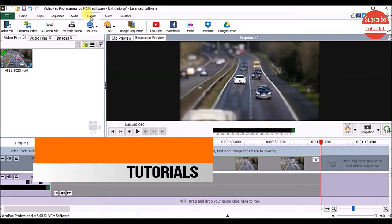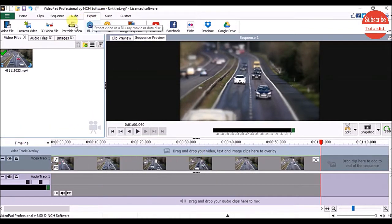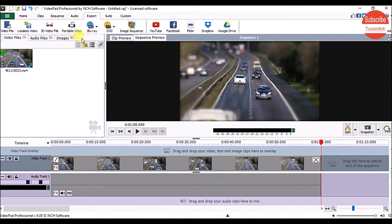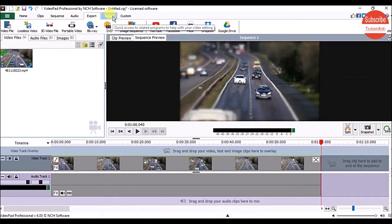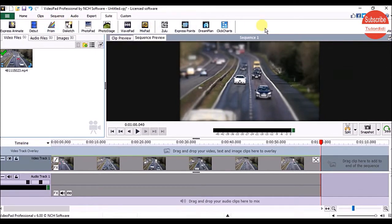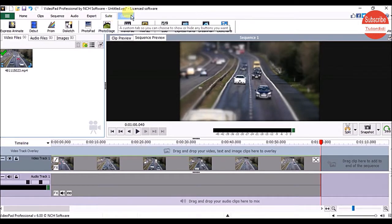Next is the Export tab, where you can select the format to export your video and choose the destination to share it. We also have the Suite tab, which contains all the programs by NCS Software that you can use to create beautiful videos.